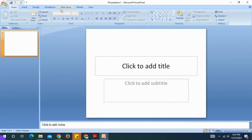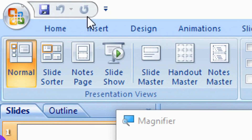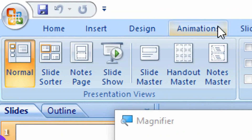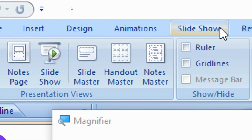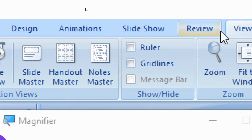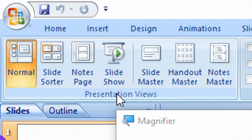This is the Start button. There are Minimize, Maximize, and Close buttons. The ribbon tabs include Home, Insert, Design, Animation, Slideshow, Review, and View.